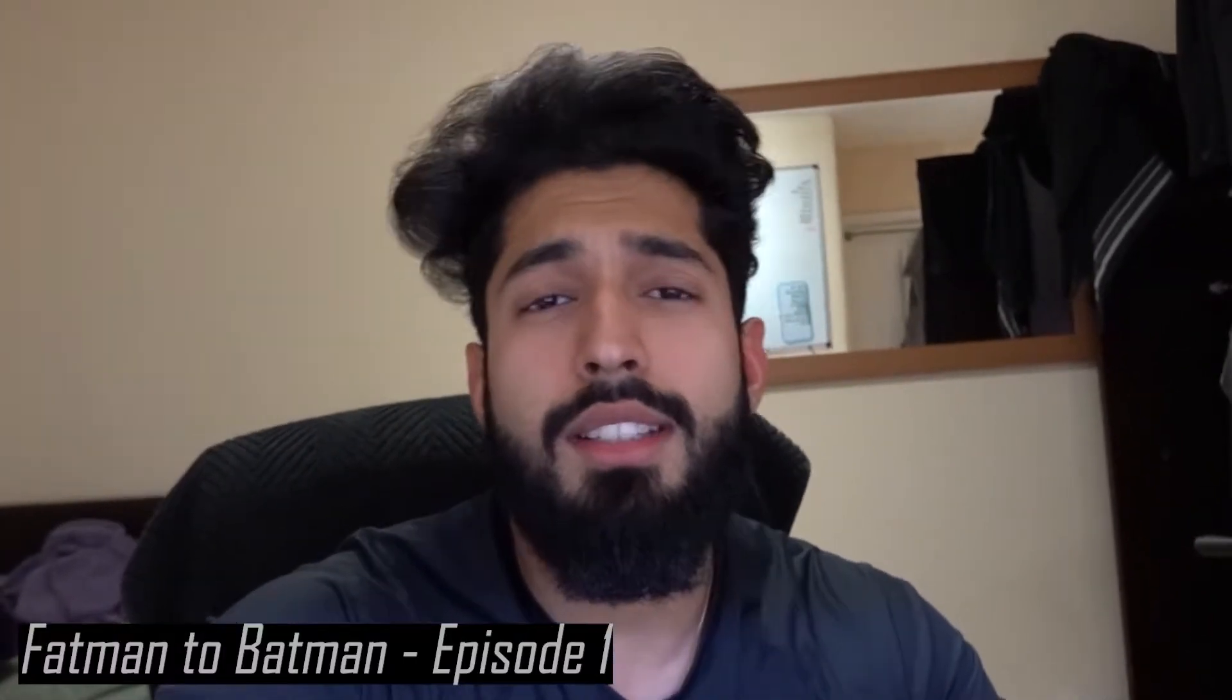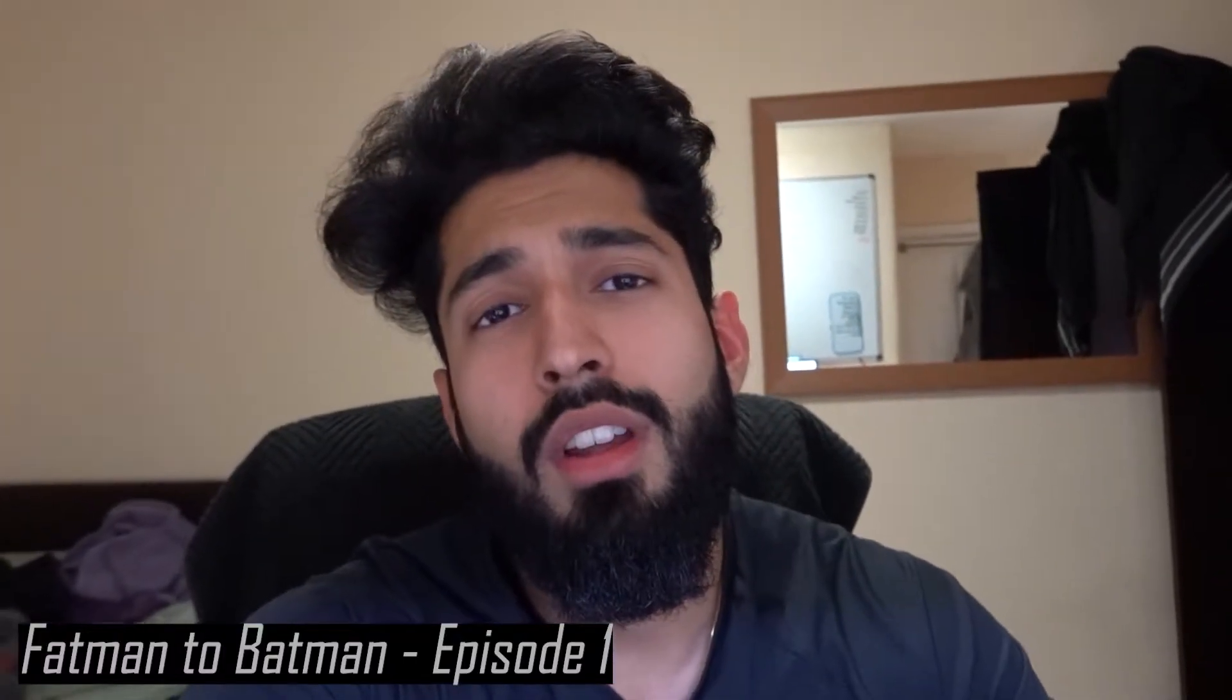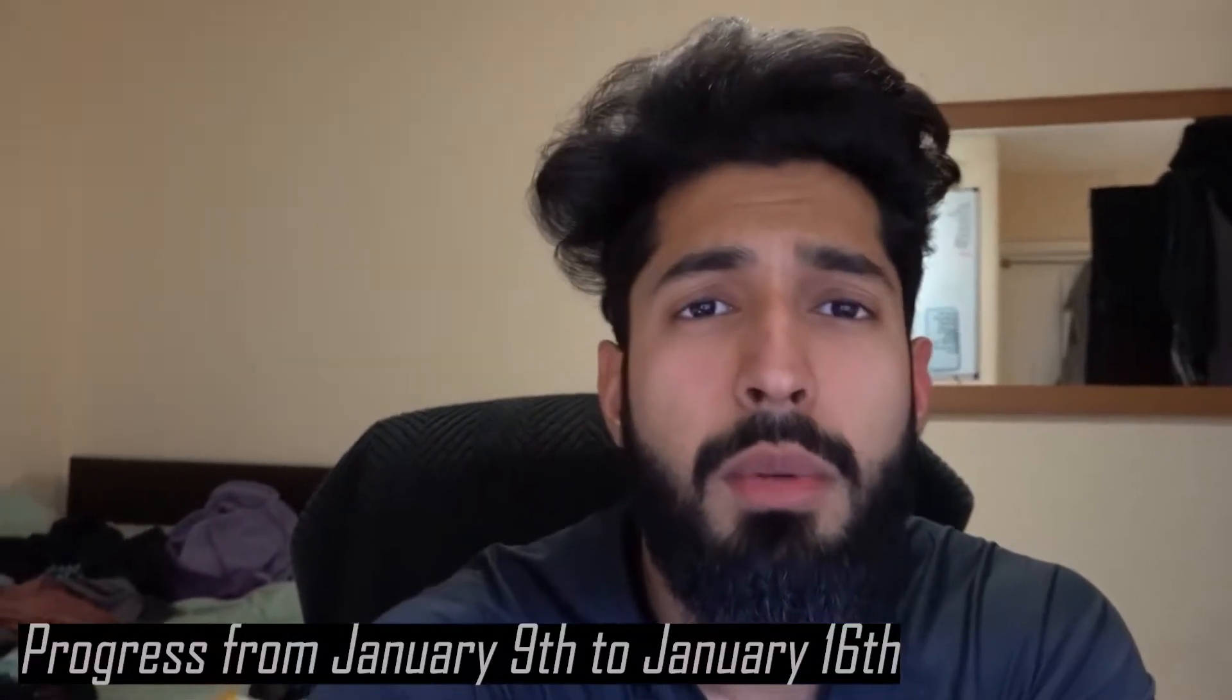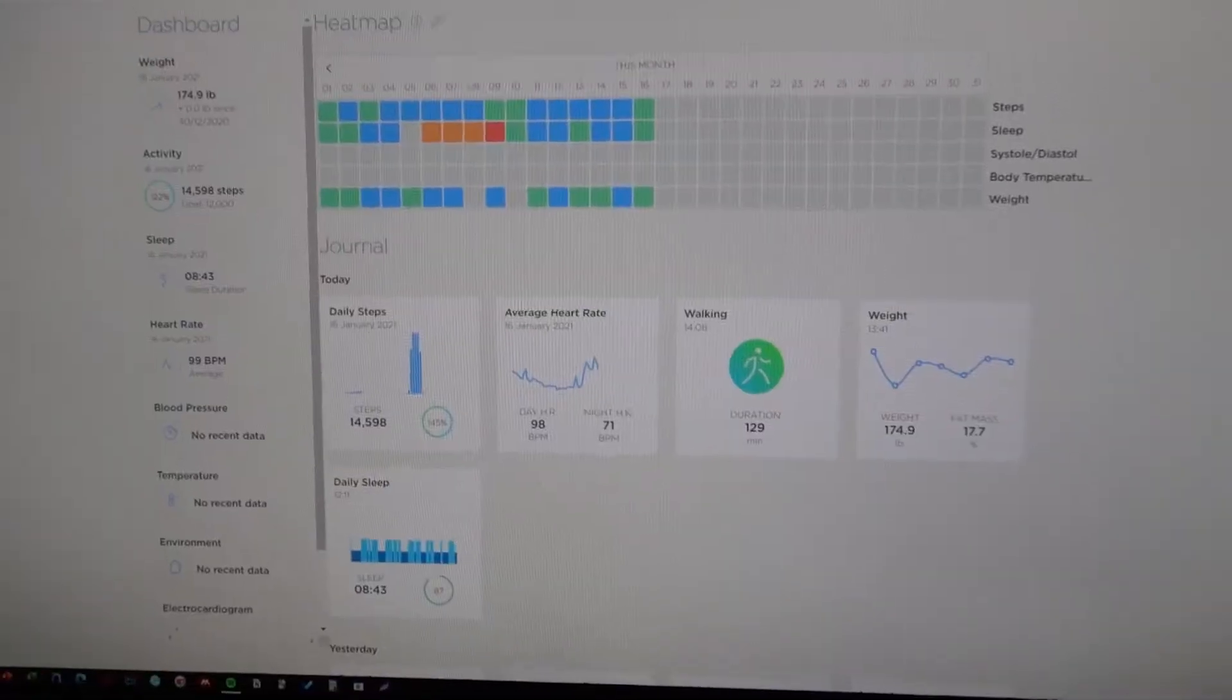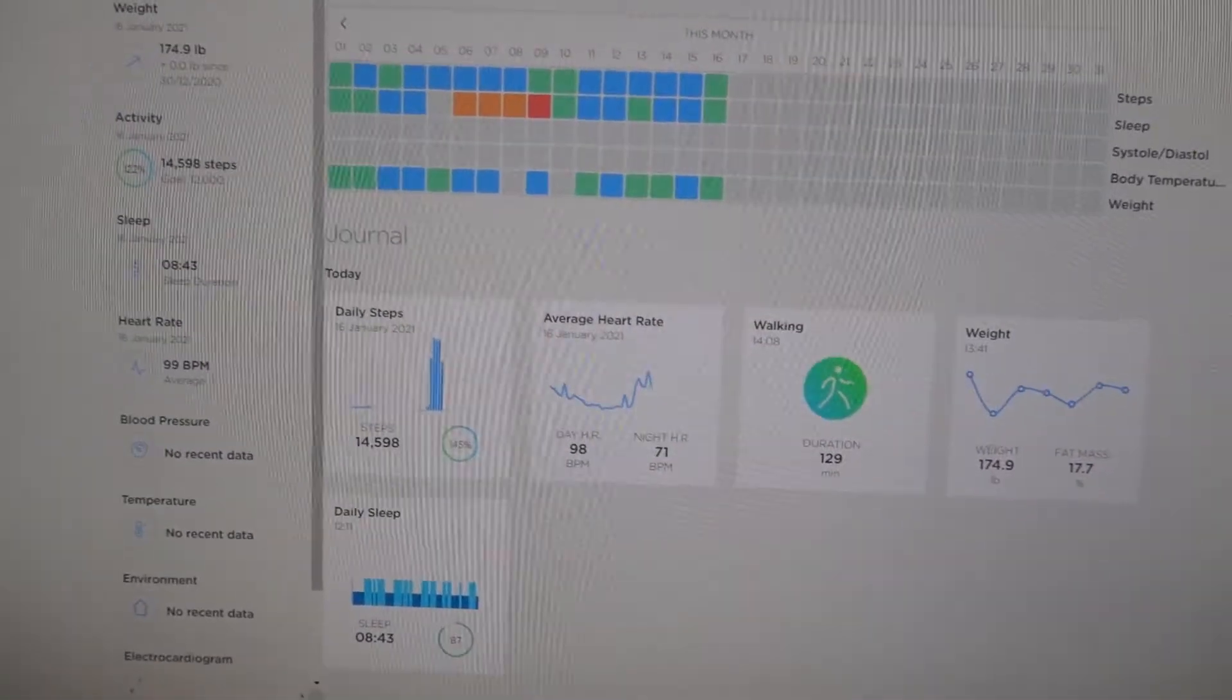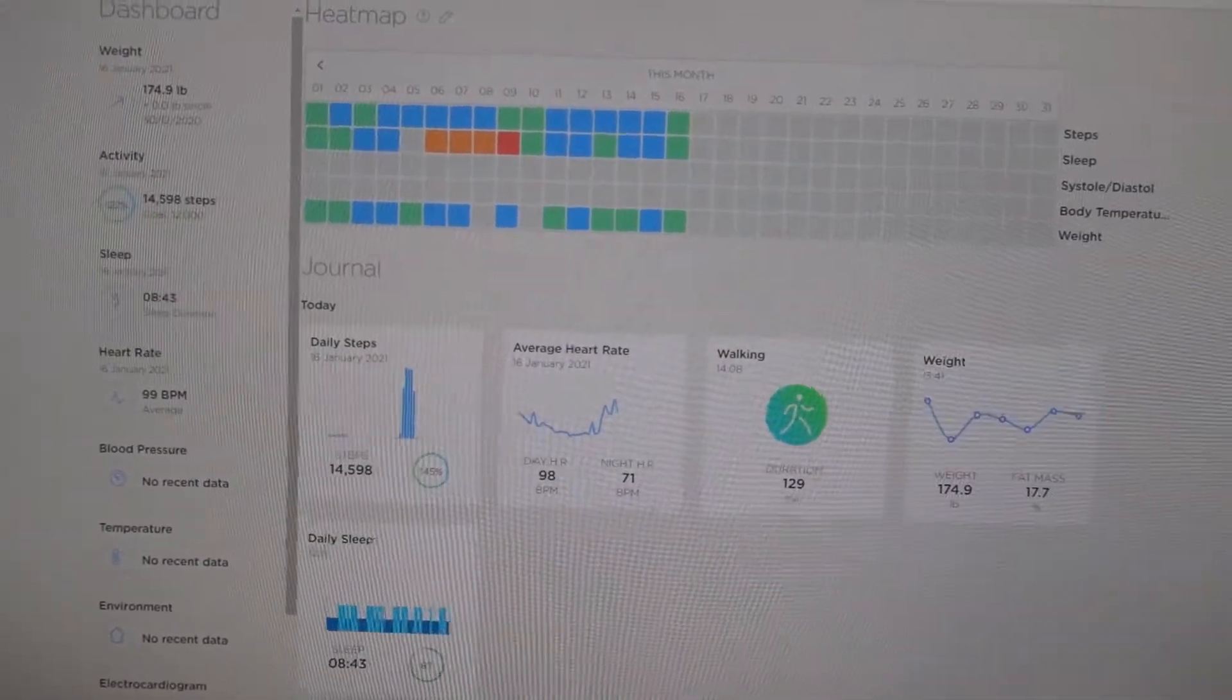Hey what's going on guys, welcome back to another episode. Today we're starting a series called Batman to Batman. This is episode 1 and what we're going to be doing is covering the macros from last week, seeing the impact that had on my weight, and seeing what adjustments we need to make for this week. So yeah, let's get started.